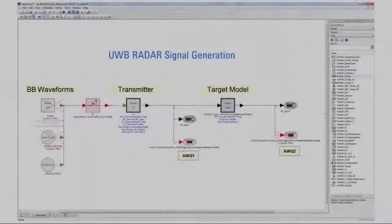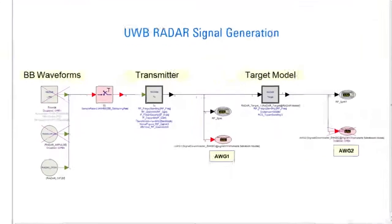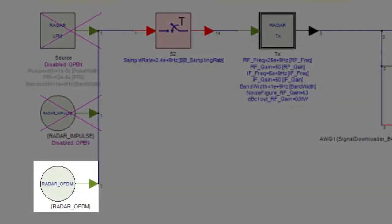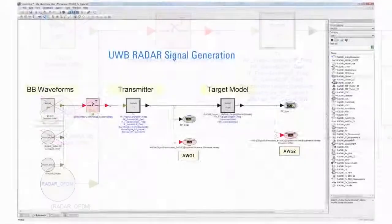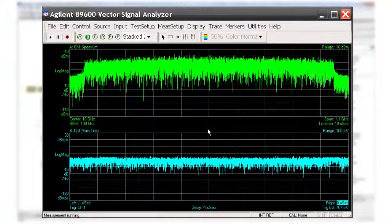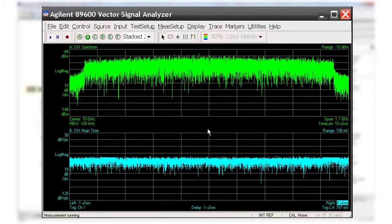Next, we will create an OFDM UWB waveform, which is often used for two-mode systems incorporating both communication and radar. In the SystemVue schematic the OFDM UWB source is activated to create the signal with a one gigahertz bandwidth and multi-burst. Again, the spectrum and time domain waveform of the signal are viewed on the 90000 X-Series oscilloscope with the VSA software.